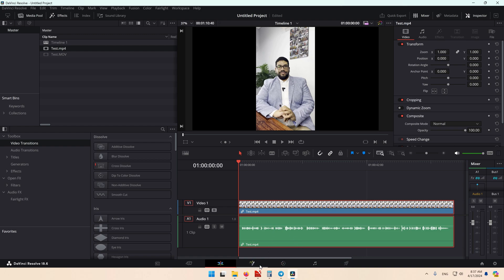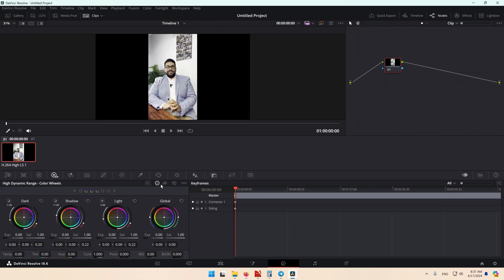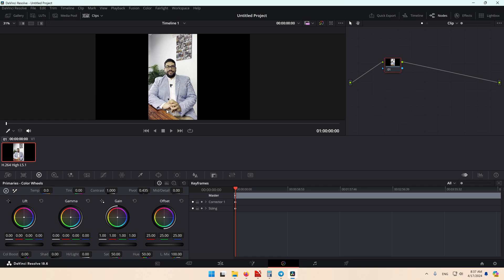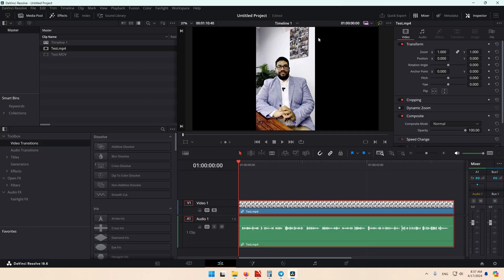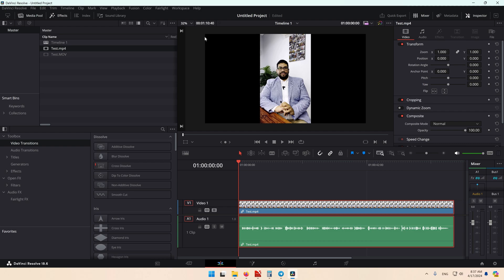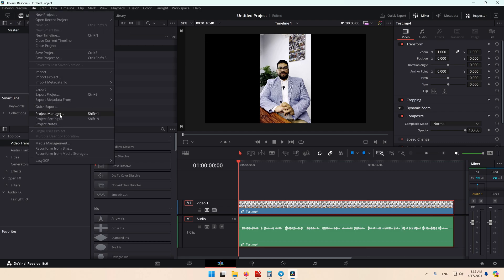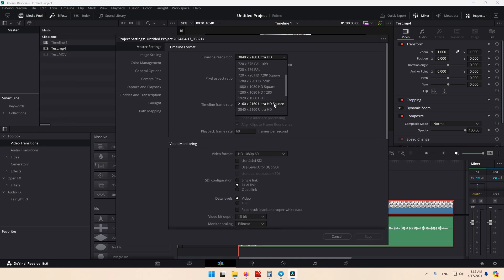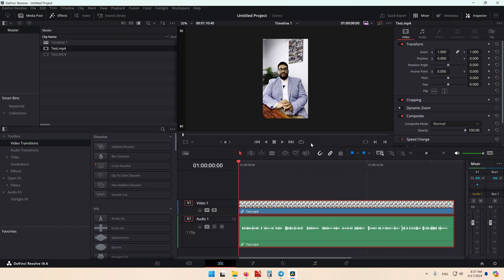Now you can go to Colors in DaVinci Resolve, select Color Wheels and Auto to fix the color of the video. You can also fix the project size. This video was recorded vertically, so go to Project Properties and select HD vertical resolution. And now you can edit your video.